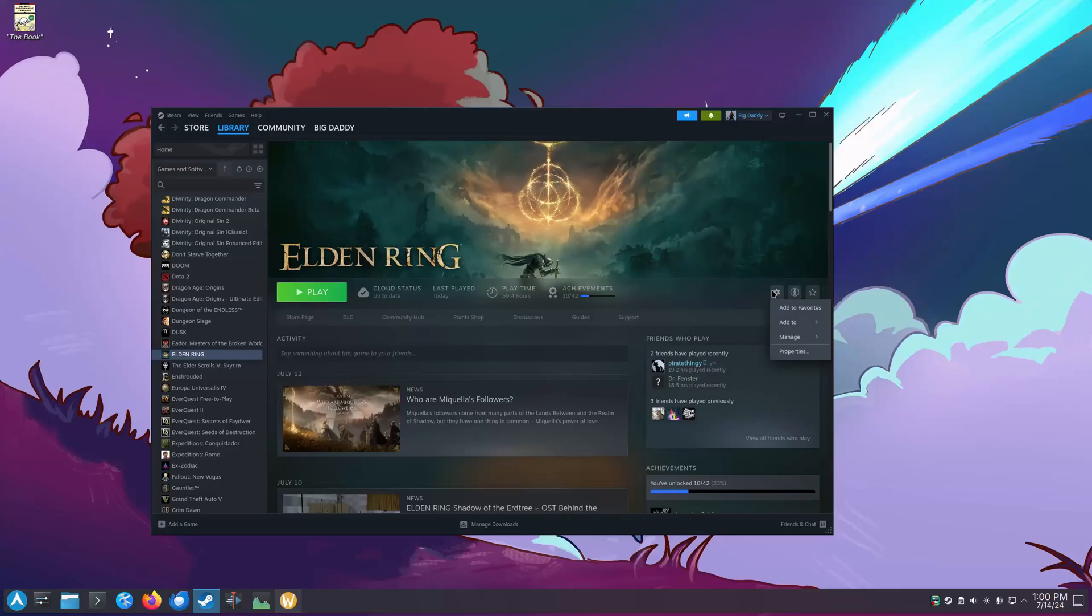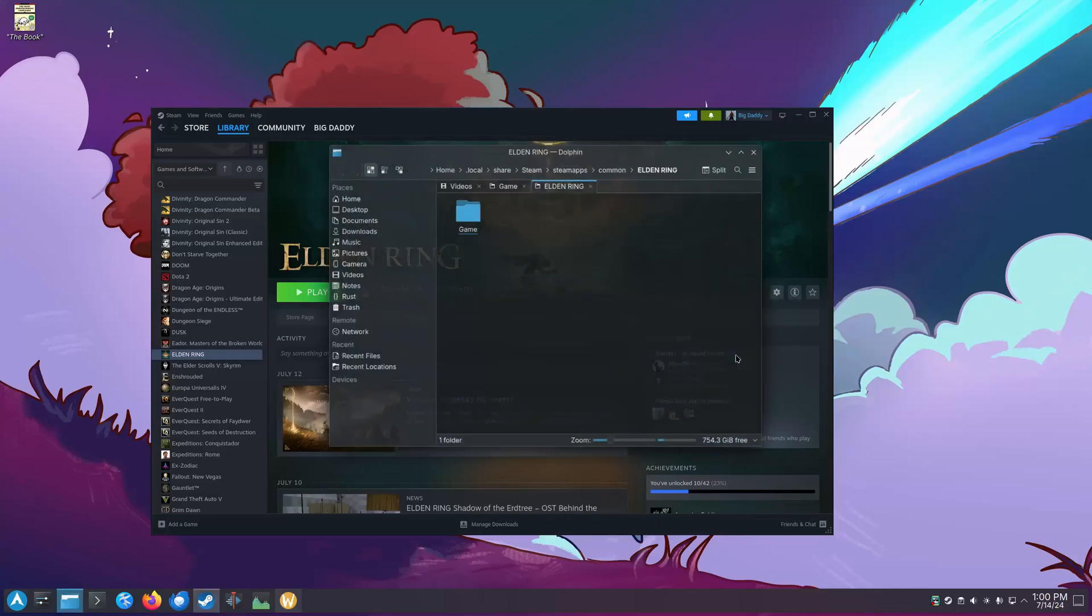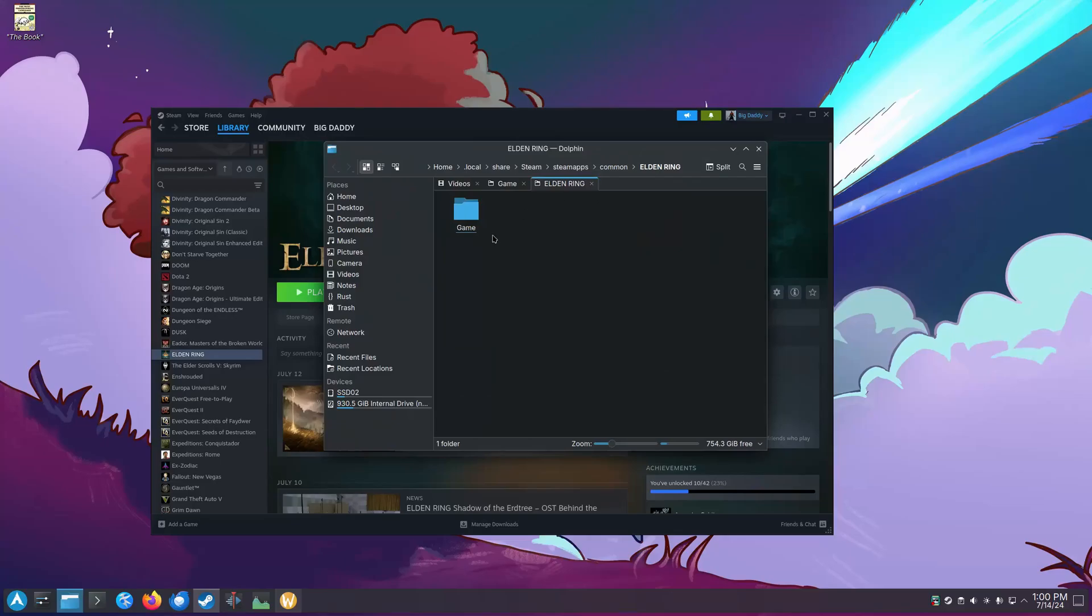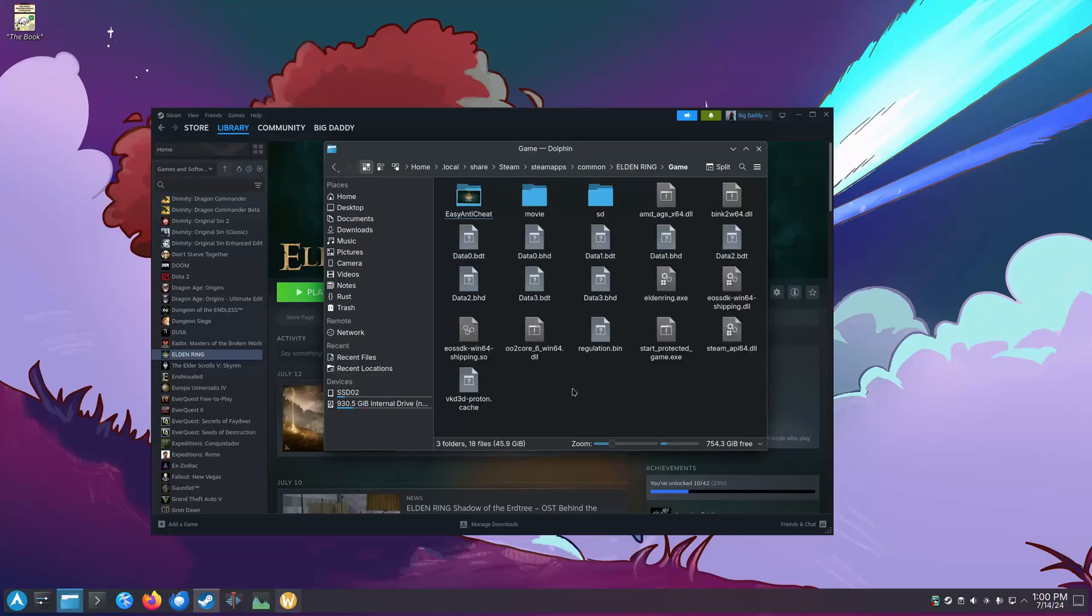Fortunately, the fix is easy. Just go into Steam, click on Manage Files under Elden Ring. That should bring you to the directory where Elden Ring is installed in your system. Click into the game directory there.